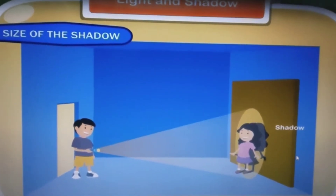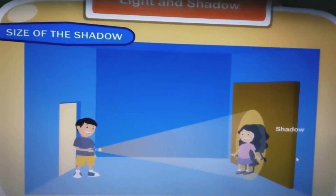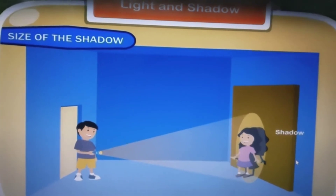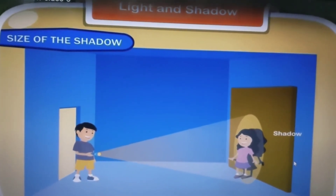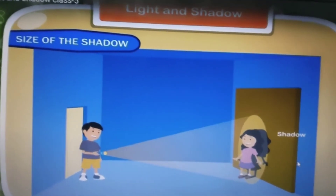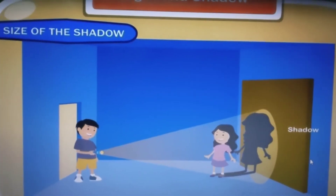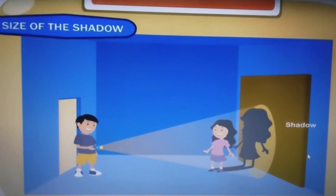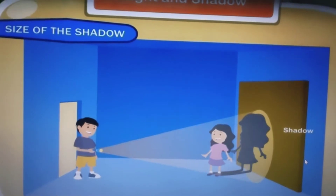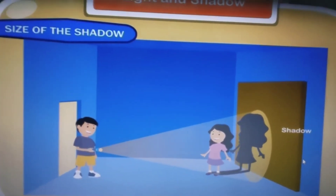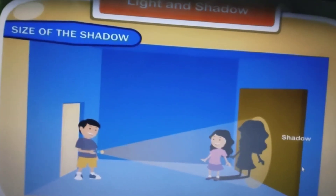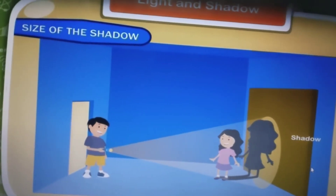Make your sibling stand in front of the wall of a dark room and place a torchlight on them. You will observe that once you put the torchlight, the shadow has a certain size. Now ask your sibling to come closer to you — you will find that the size of the shadow increases. Similarly, if you ask your sibling to go back, you will find that the size of the shadow decreases.